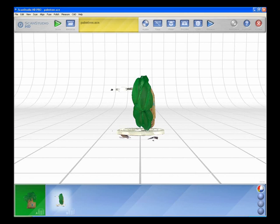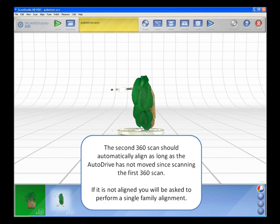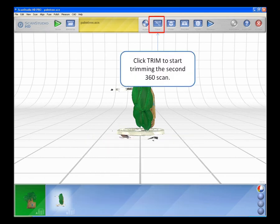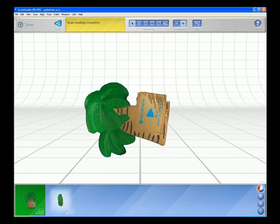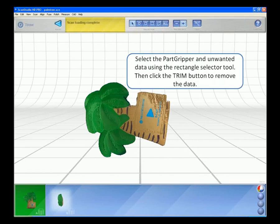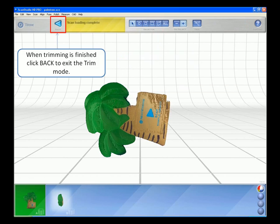The second 360 scan should automatically align as long as the AutoDrive has not moved since scanning the first one. If it is not aligned, you will be asked to perform a single-family alignment. Click Trim to start trimming the second 360 scan. Select the part gripper and unwanted data using the rectangle selector tool. Then click the Trim button to remove the data. When trimming is finished, click back to exit the Trim mode.